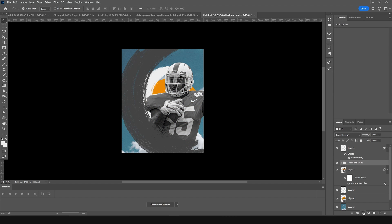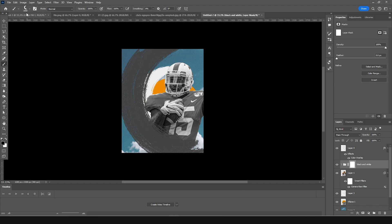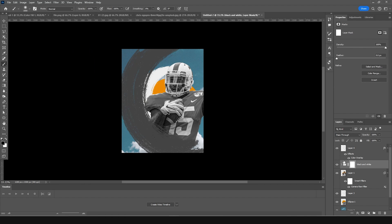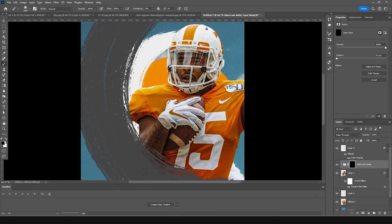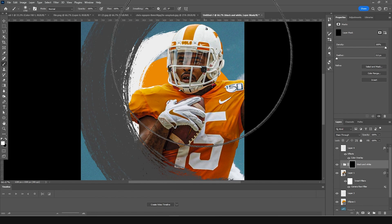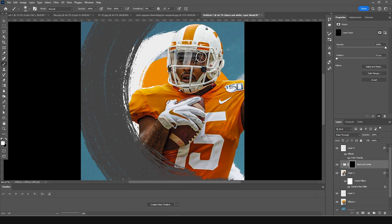Let's create a layer mask, go to Brush, and select a general soft brush. Click on the layer mask and fill it with black, then go back to white and paint over certain sections to reveal the black and white effect. Let's paint it right over here and do the same thing right under here as well.